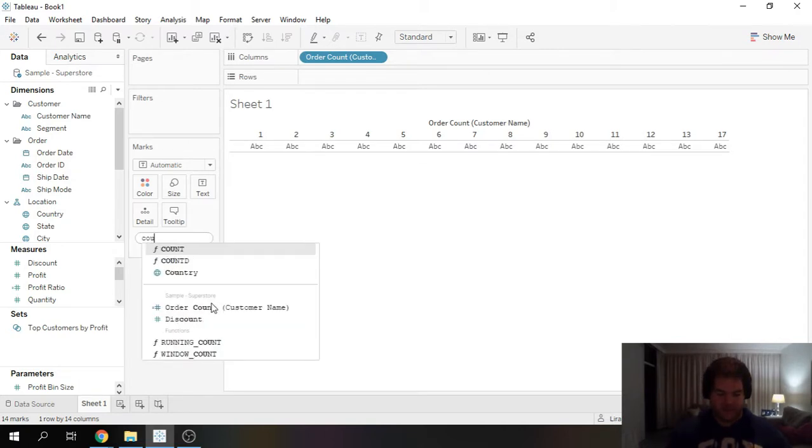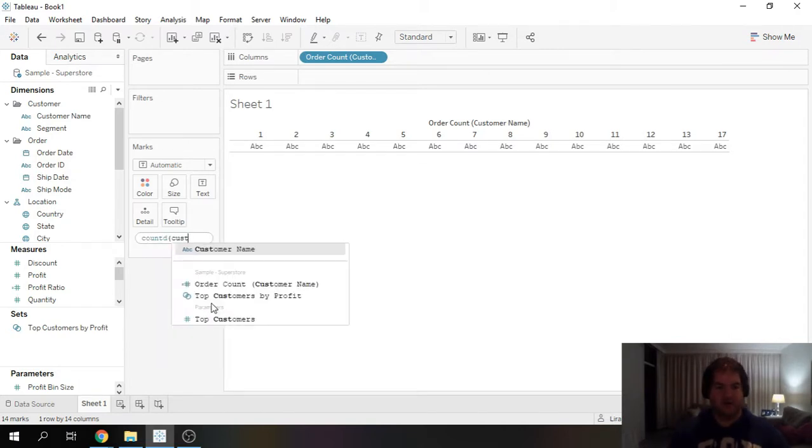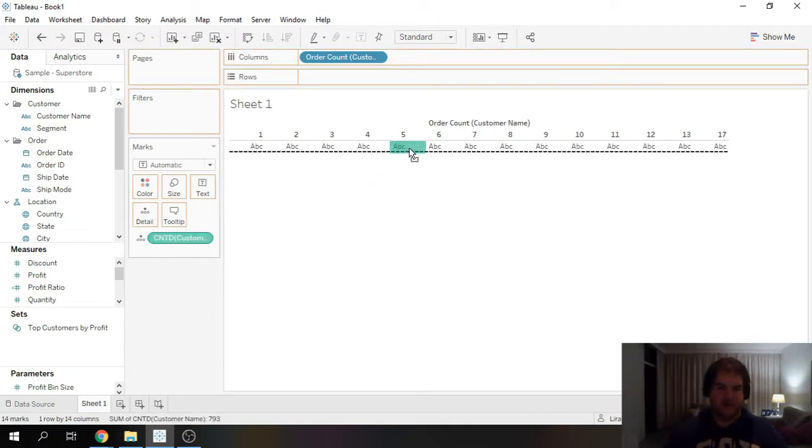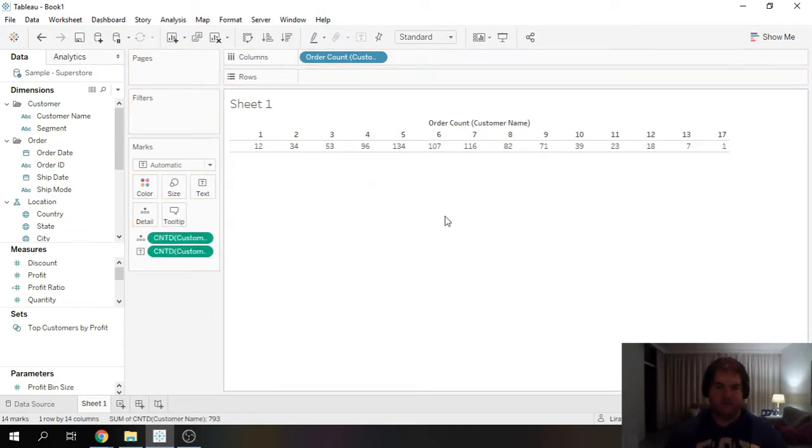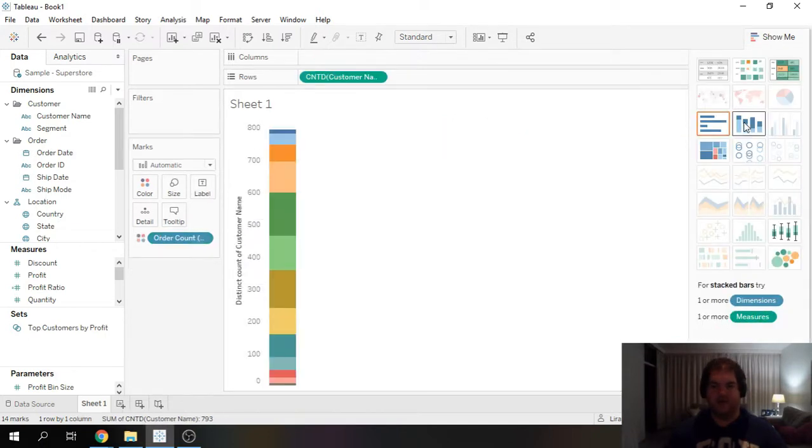So now we're going to go ahead and do a distinct count customer name and this way we can do a distribution. Okay, but let's go ahead now and turn this into a bar chart.